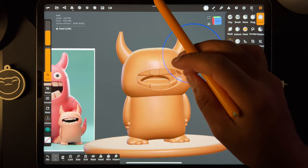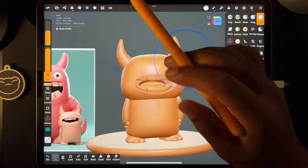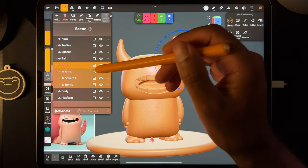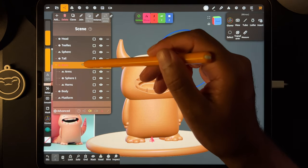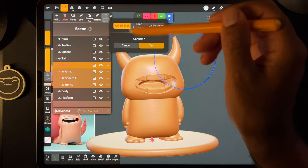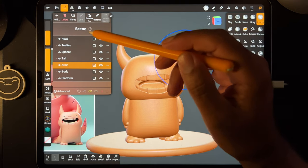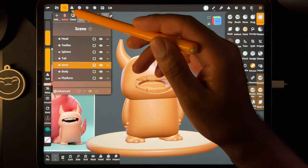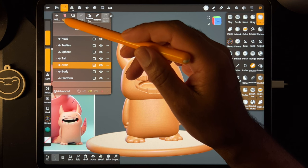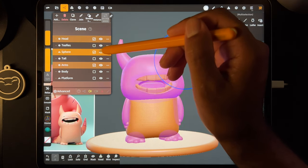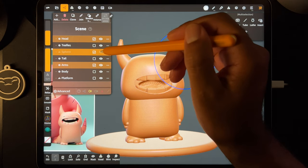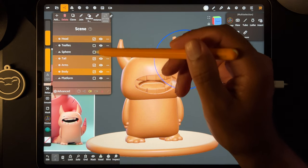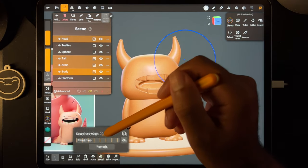Next I think we'll just voxel remesh all this stuff together. We have all the arms, heads, horns — everything looks good. Select all of these, make sure you select the red part last, then hit validate join children. I think all of this should voxel remesh pretty nicely. Take the head, the sphere — wait, the sphere is the tongue so leave that. The tail, the arms, the body — we want these four and we'll voxel remesh them at 300.